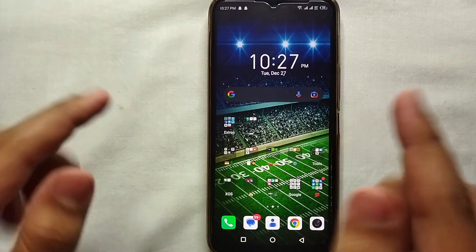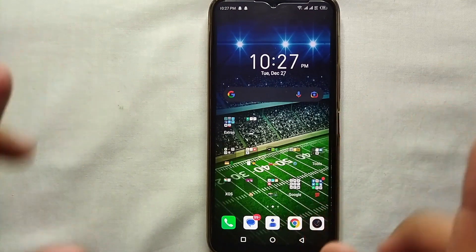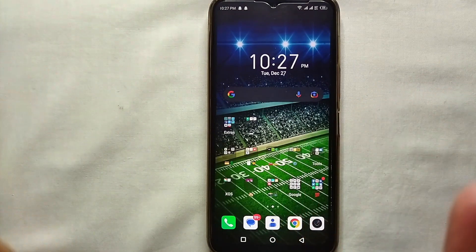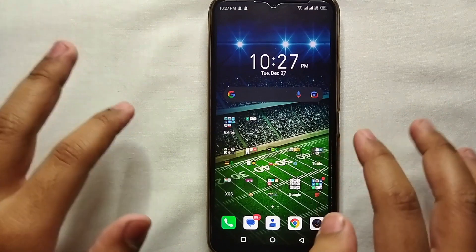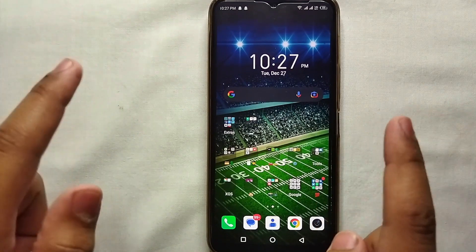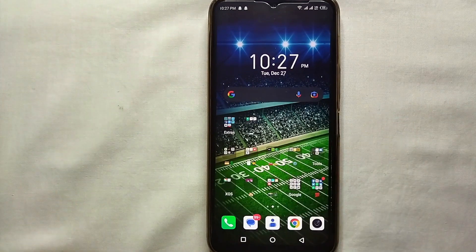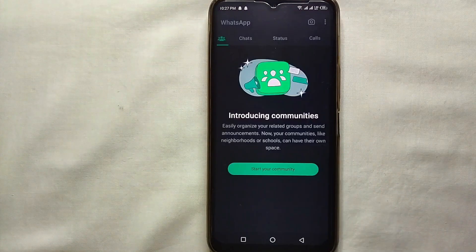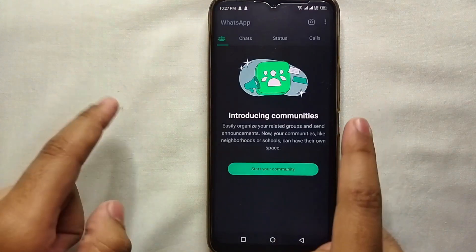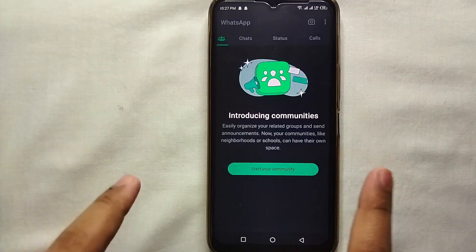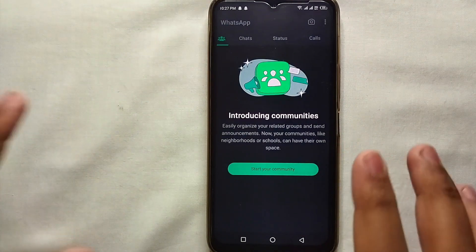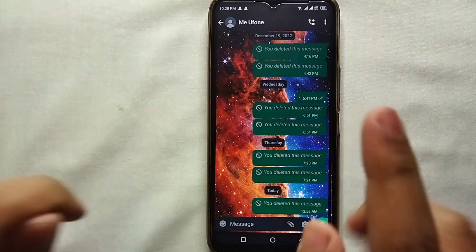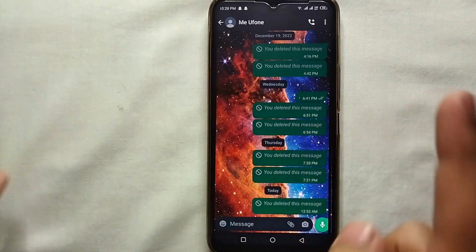It is very simple to send a poll. I will also try to leave written instructions in the description so you can check that as well. First, make sure you have WhatsApp on your mobile phone and it is linked with your contact number. Just open WhatsApp by tapping on its icon. Once you have opened WhatsApp, open a chat or a group where you want to send a poll.